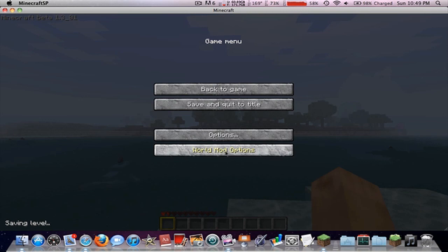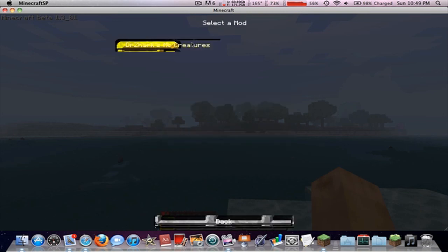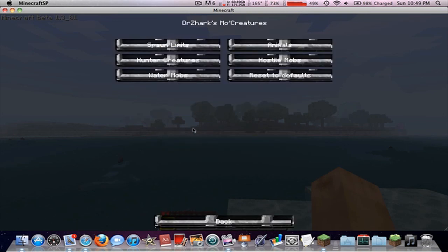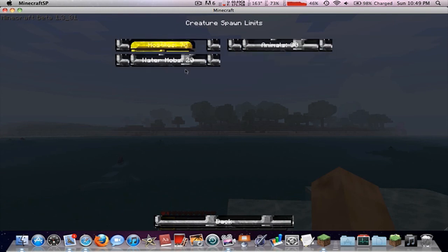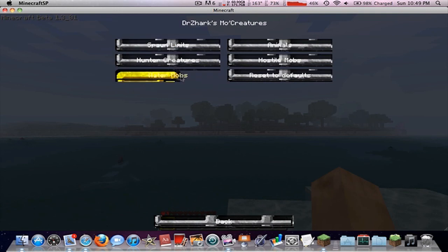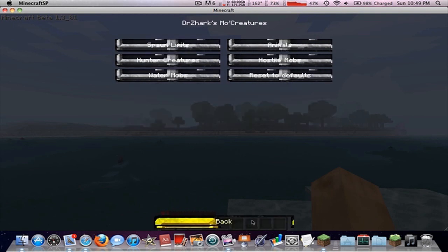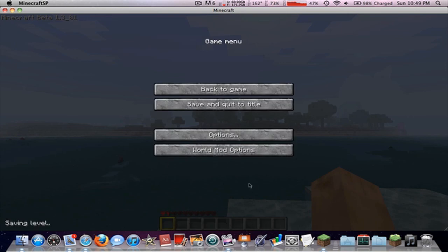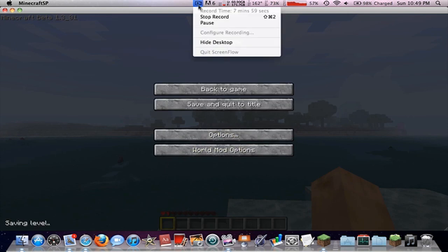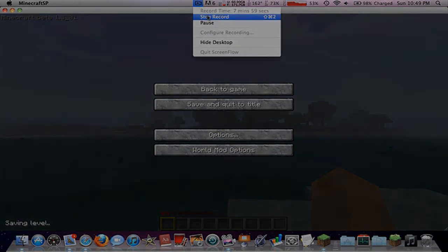You can also edit the mod options here. You can set the spawn limits — Hostiles, Animals, Water Mobs. You can set all these limits there. Thanks for watching, I'll see you later. Bye.